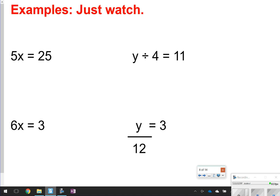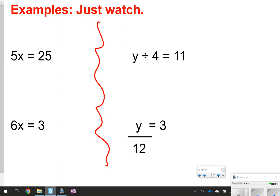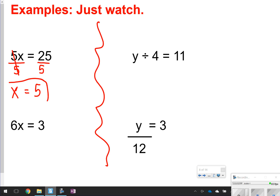So these I'm just going to ask you to watch. Whenever you see multiplication, you're going to use division to solve. I'm basically seeing 5 times x is equal to 25. So to solve for it, I'm going to divide by 5. I'm still focusing on what number is connected to the variable — that's the number I need to get rid of. So 5 divided by 5 gives me 1x, or just x. And 25 divided by 5 gives me 5. So x is equal to 5. You can check your work by plugging in whatever you said x was equal to — 5 times 5 is 25, so that means I got my answer correct.